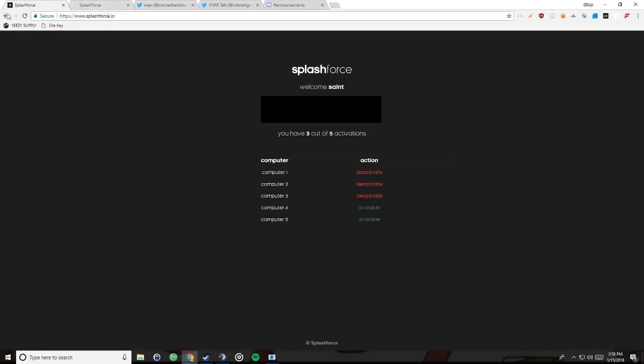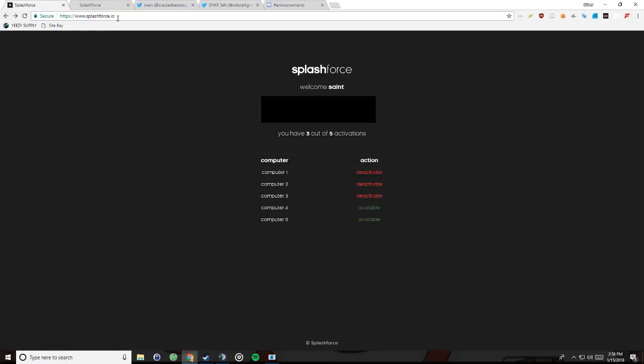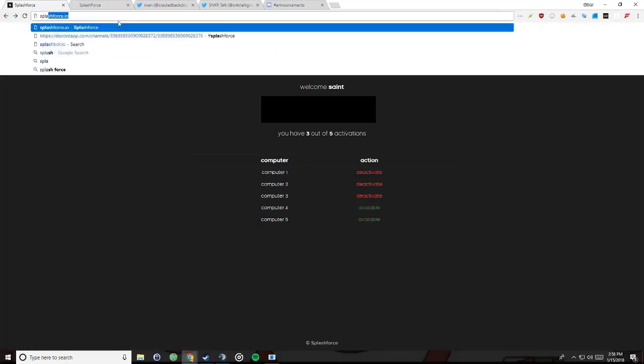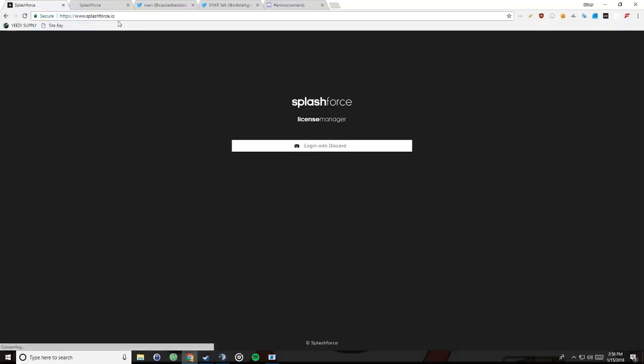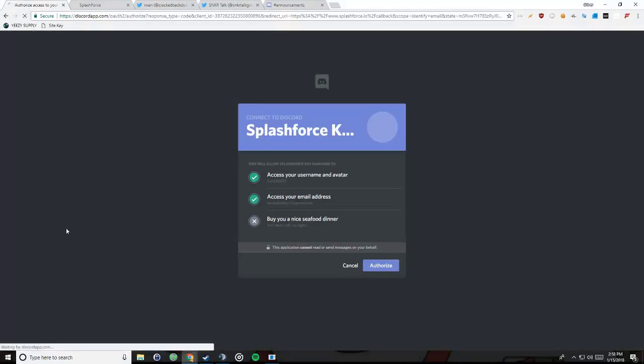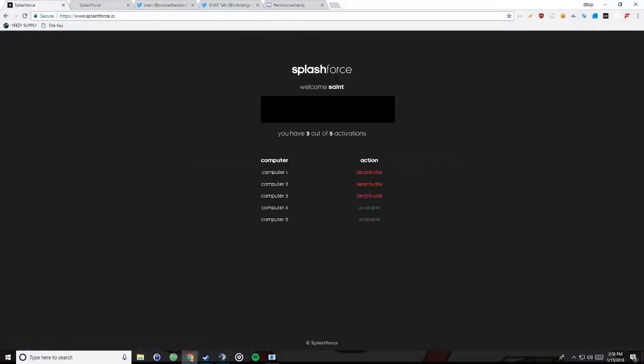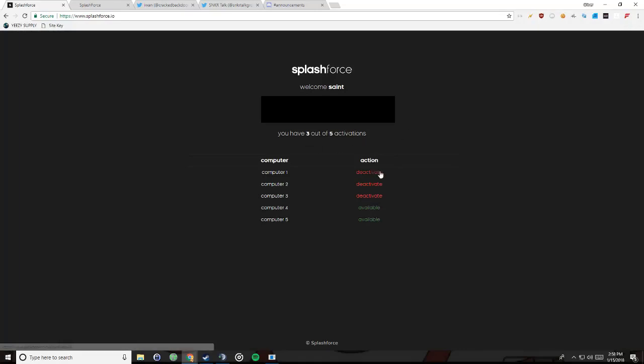So if you go to splash force dot io and you have the bot and it's hooked up to discord, you're gonna want to hit login with discord. Authorize, and it'll give you this. It'll say welcome and then it'll say your discord name. It'll give you your key, your email, and it gives you five activations. So you can basically have this bot on five computers. Of course, I'm gonna block out the email and key so you guys can't have mine, but that's where yours is gonna be located. Currently I have mine on my computer and I gave it to two of my friends to help me out.